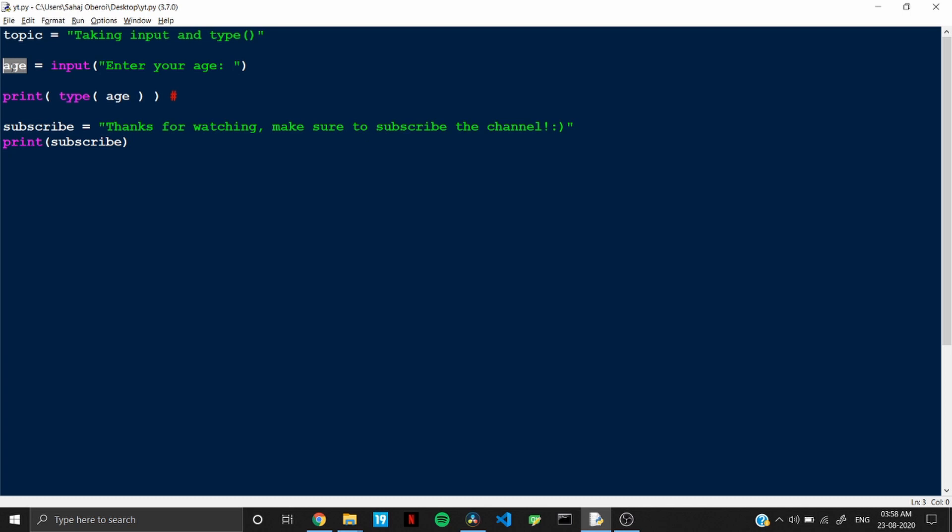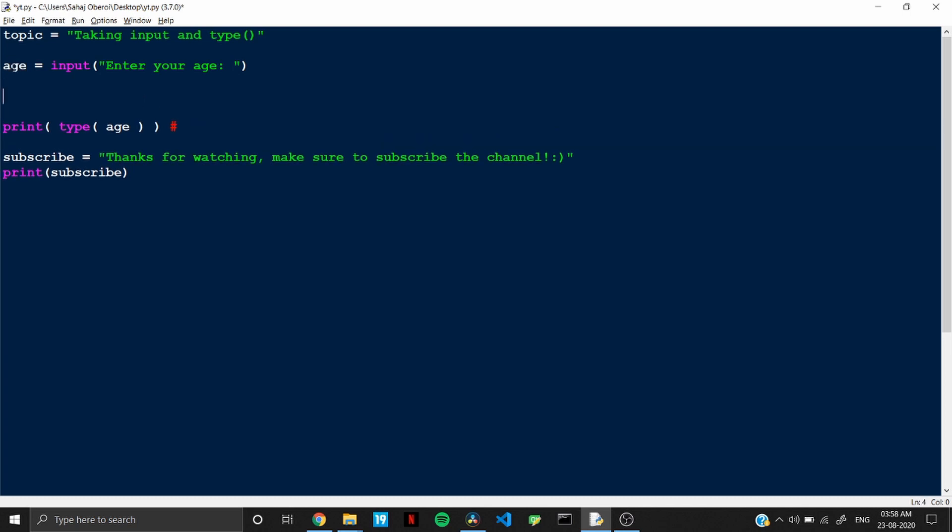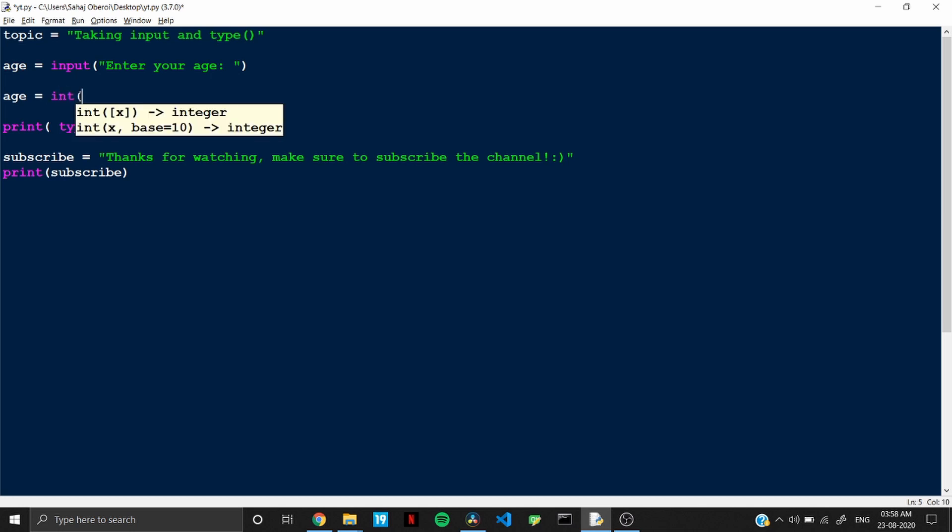So for that, what you can do is you can write age equal to because we want to replace the earlier value which is stored as a string. Okay, so we need to replace this by an integer value. So in this case, what you can do is you can write int and open and close the parenthesis again and in between that you need to write what value has to be changed to an integer now.